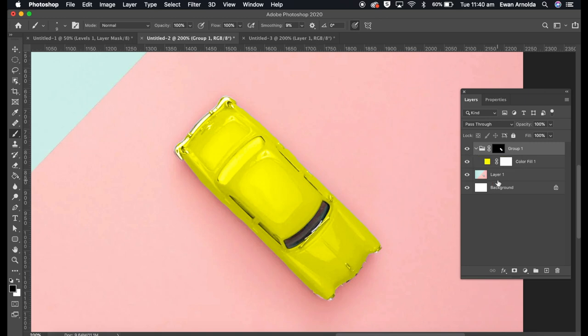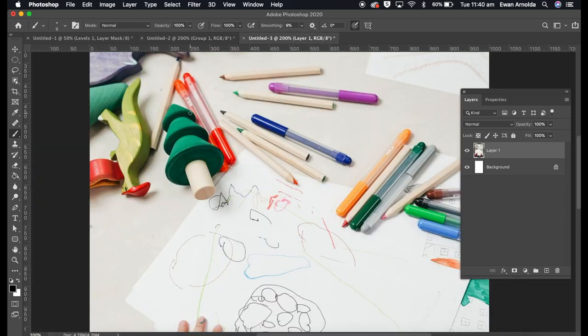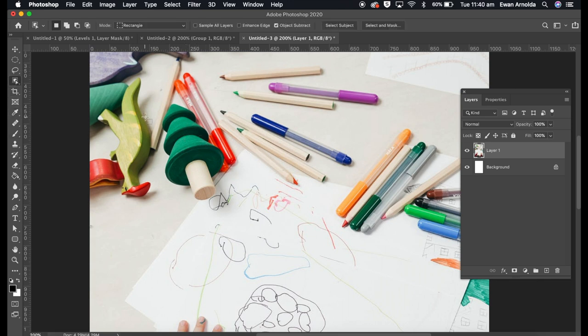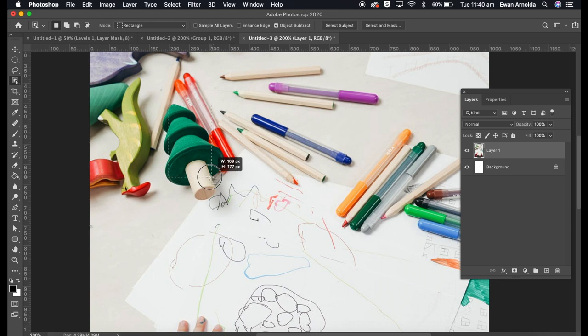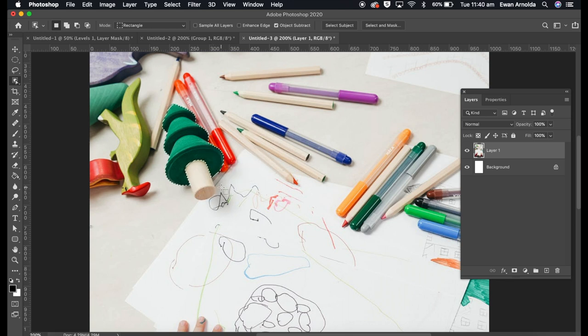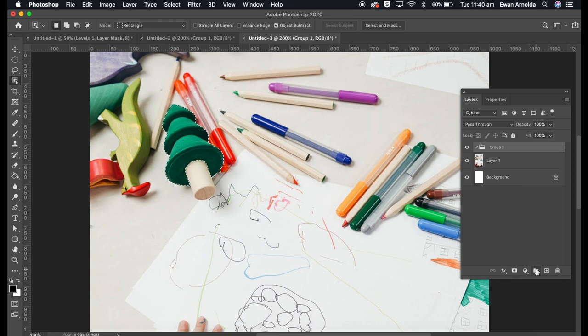Let's go to another image here. I'm going to change the color of this tree. So again, object selection tool and drag over the Christmas tree. I'm going to add a group, layer mask.